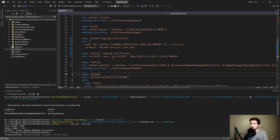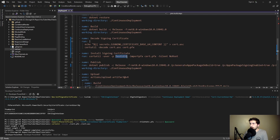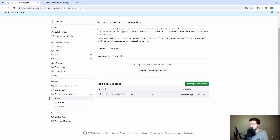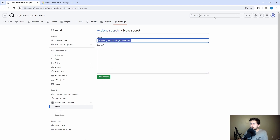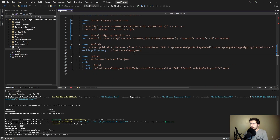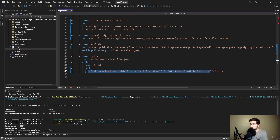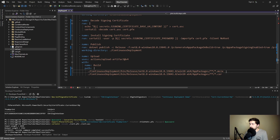The last thing before we move on is to move the thumbprint and password into GitHub Action Secrets. We add secrets for the signing certificate password and the thumbprint, then reference those secrets in our pipeline. We also want to upload the published .cer certificate file as an artifact alongside our MSIX, because we'll need to manually trust this self-signed certificate before the installer can be used.